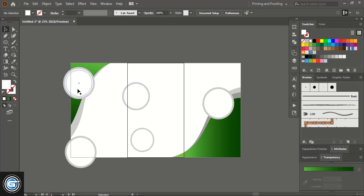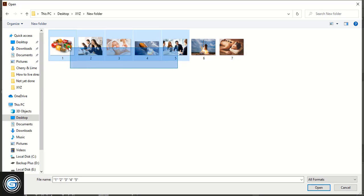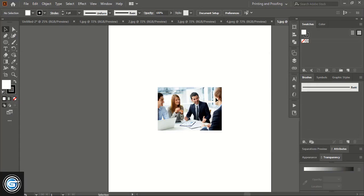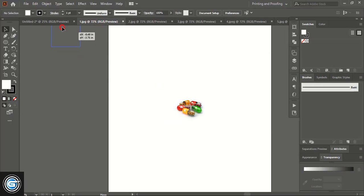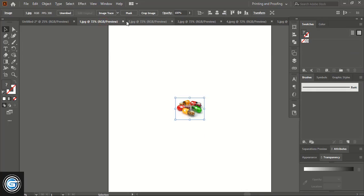Now open the images and we'll insert all the necessary images within the shapes we created. Go to File > Open and open the images you want to insert. These are the five images I'll insert — select them and open. After opening the images in Adobe Illustrator, select them and just drag them and take your images here.